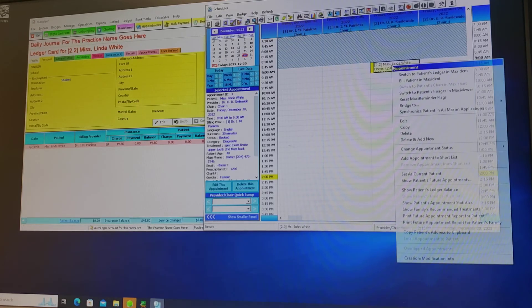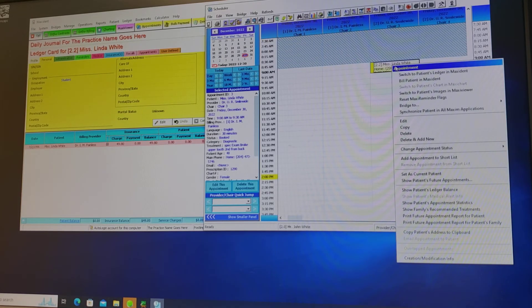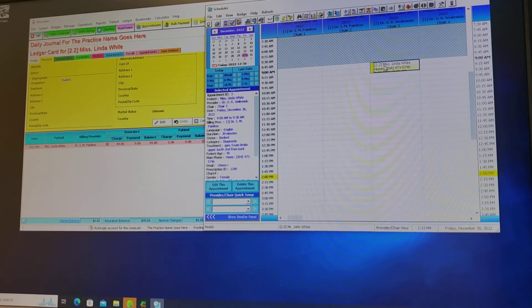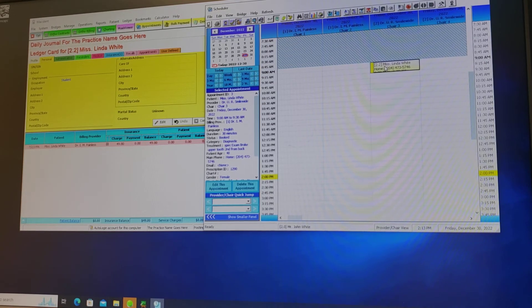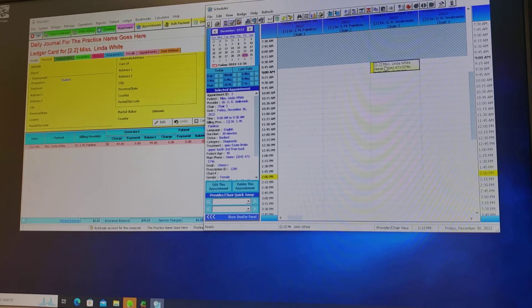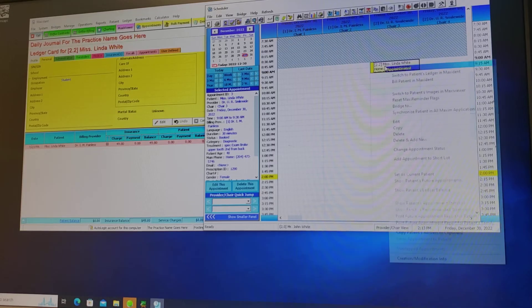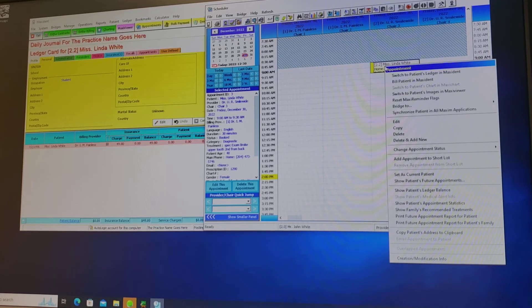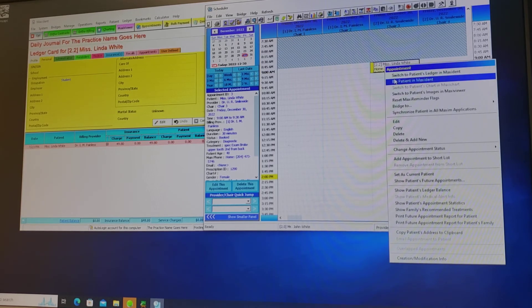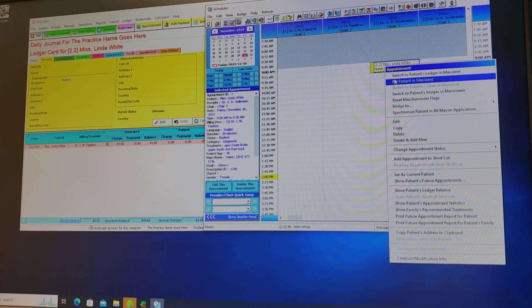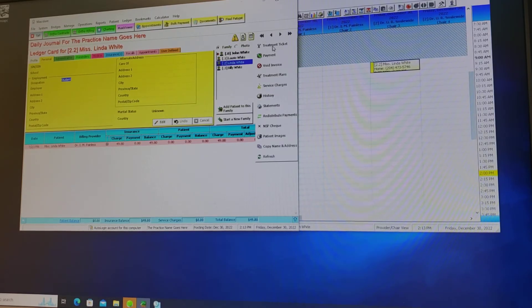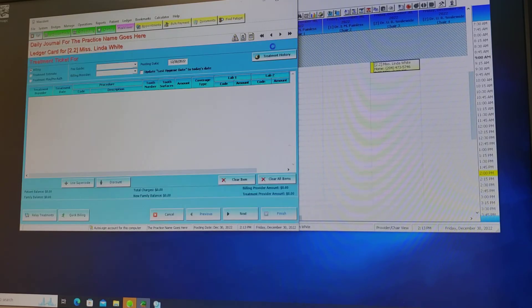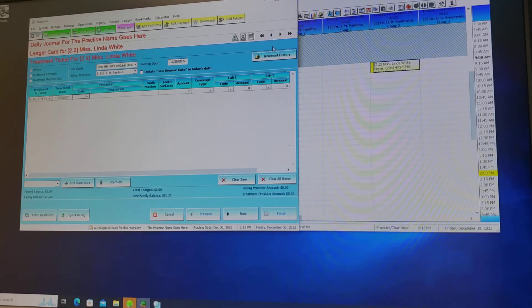Once your patient is scheduled in, sees the doctor, they will be coming back up to you for the billing. You can bill the patient from this drop down menu, bill patient in Maxident, or you can go from this ledger and bill directly in the treatment ticket tab.